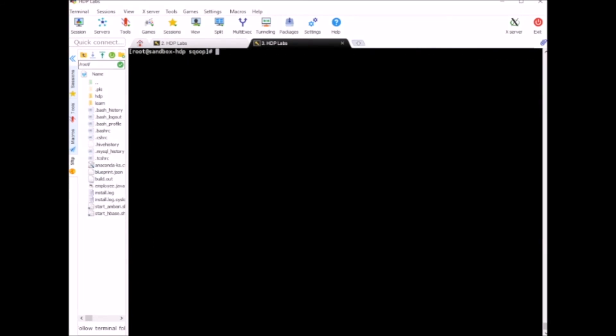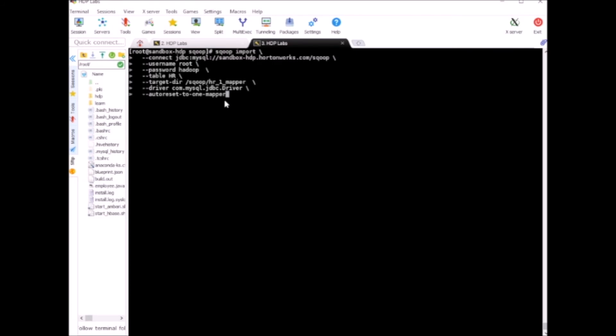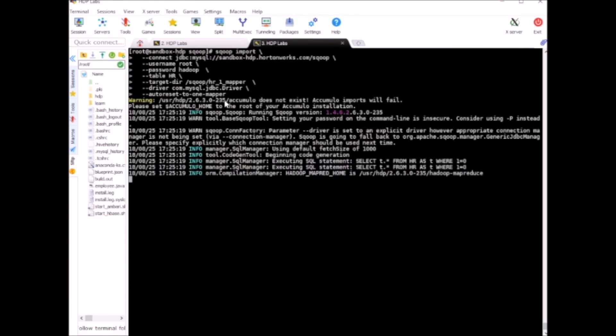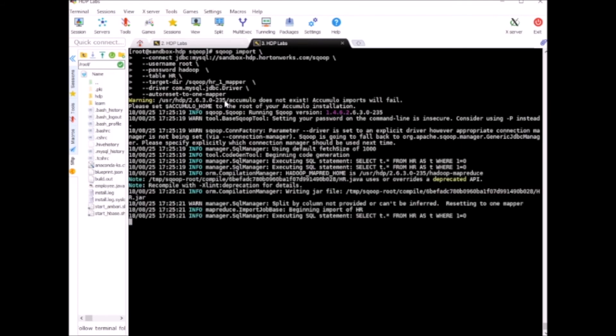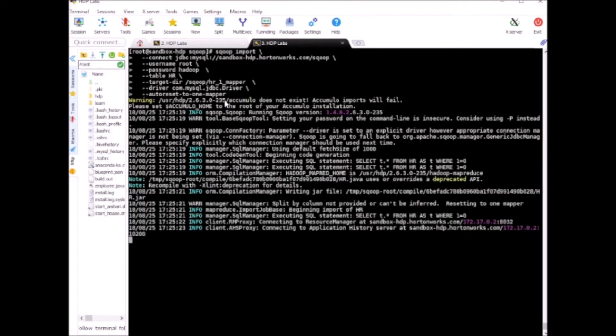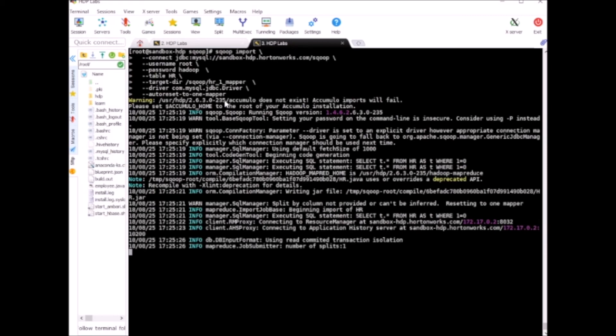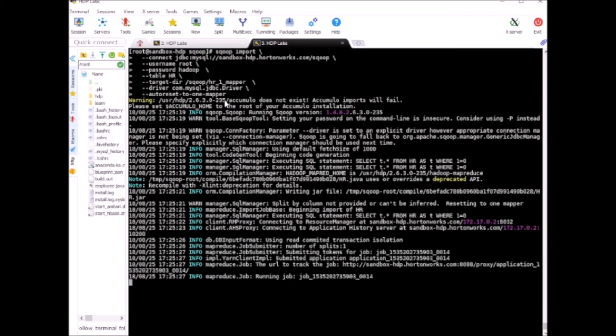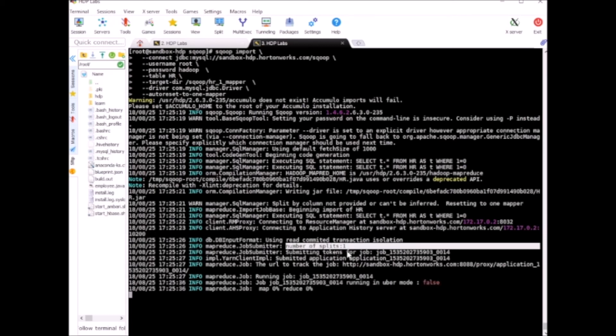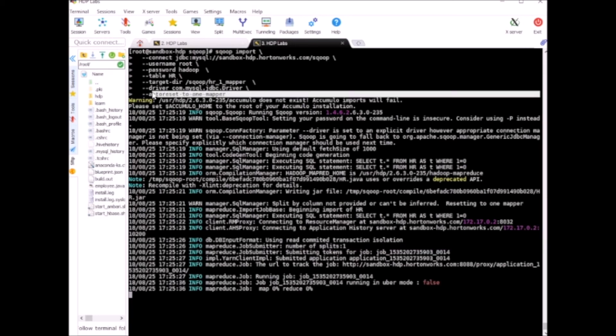Alright, I'll run this. Okay, now it's importing and you see the split size is set to one, although we did not set the number of mappers. So it is because of the autoreset-to-one-mapper directive.